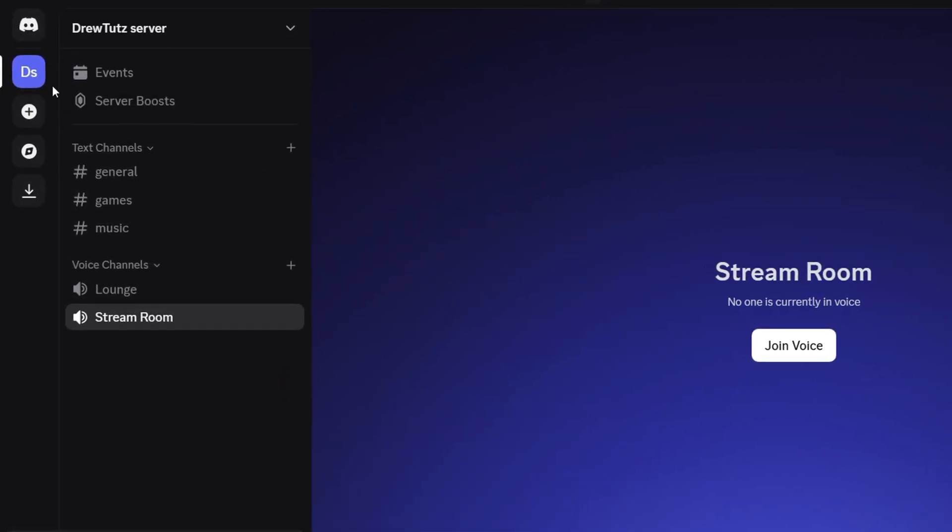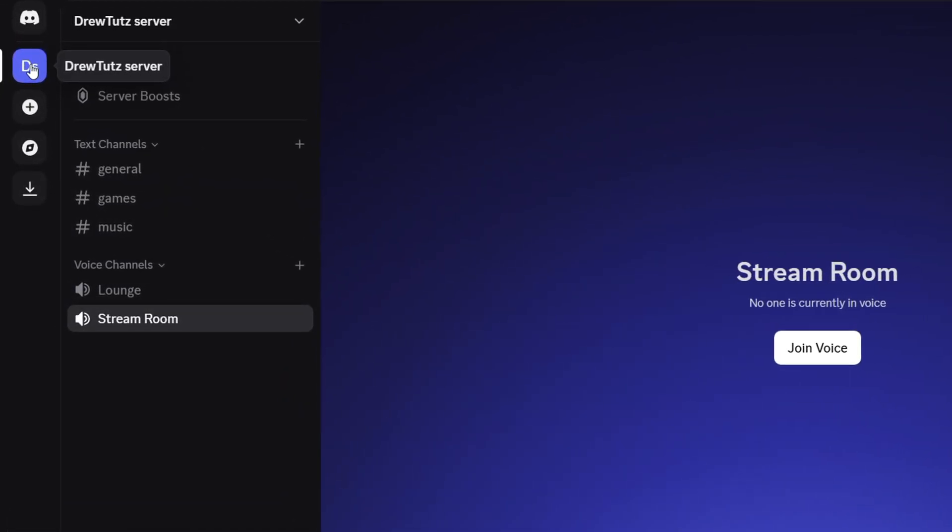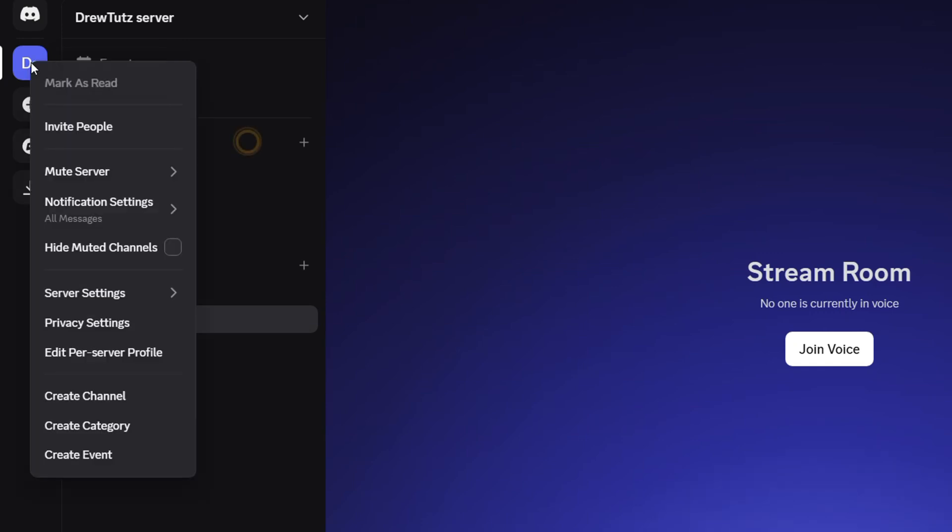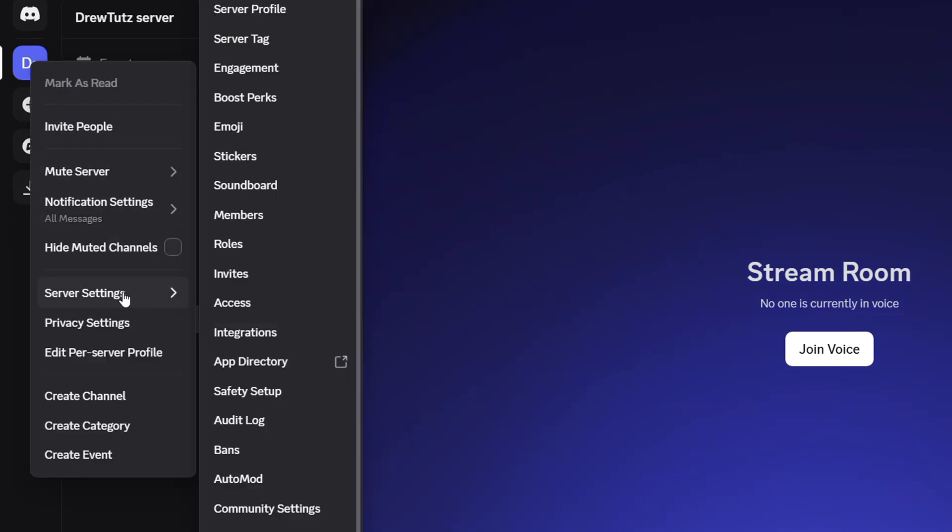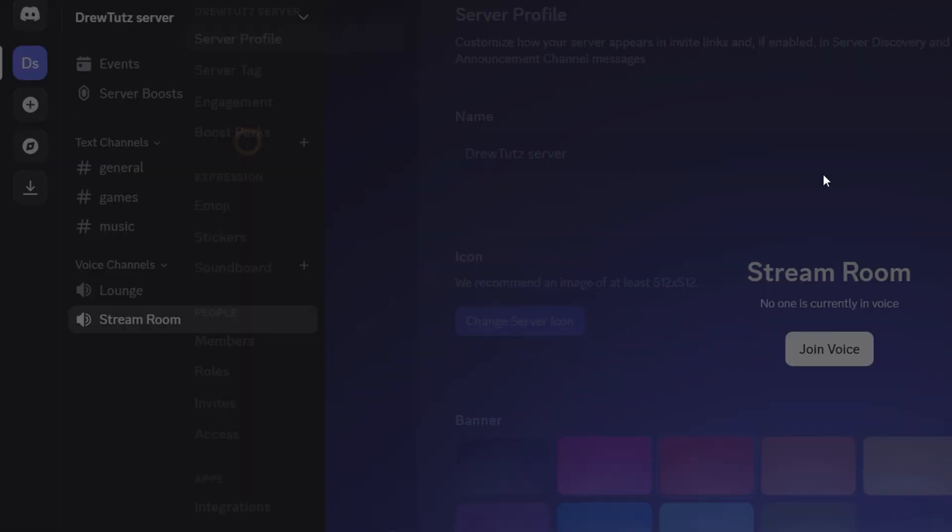All you have to do is find the Discord server, right click it and go down to where it says server settings, hover over that and go to your server profile.